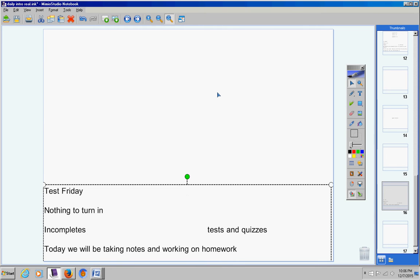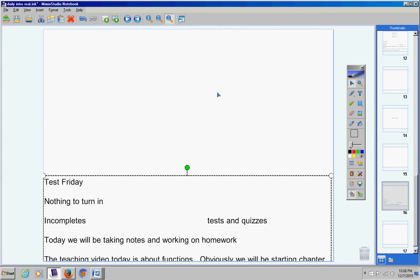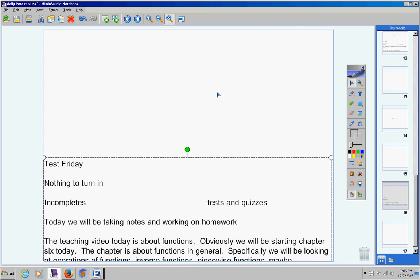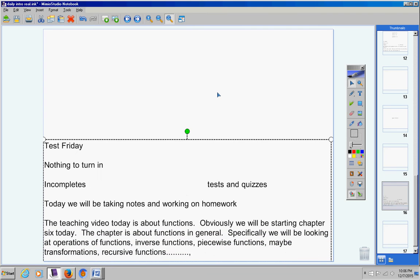Today we're going to be taking notes and working on homework. The teaching video today is about functions. Obviously, we'll be starting chapter six today. The chapter is about functions in general. Specifically, we're going to be looking at operations of functions: adding, subtracting, multiplying, dividing, and compositions.